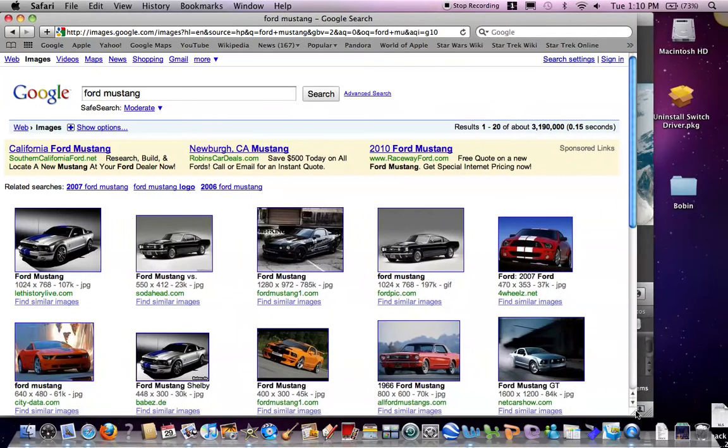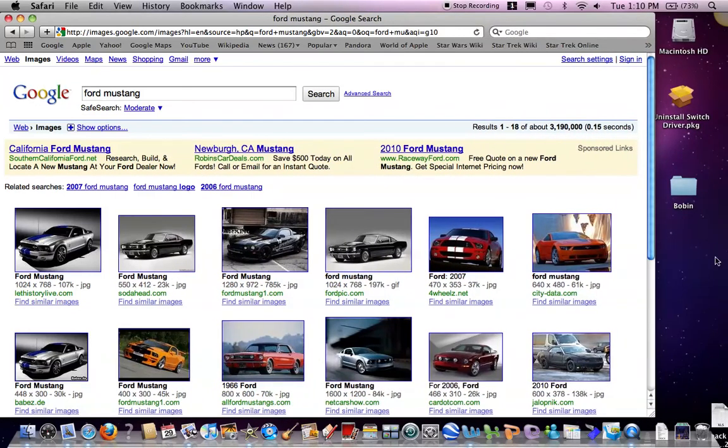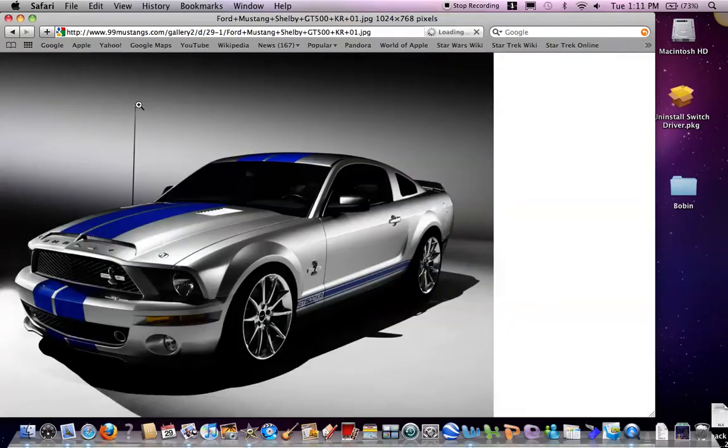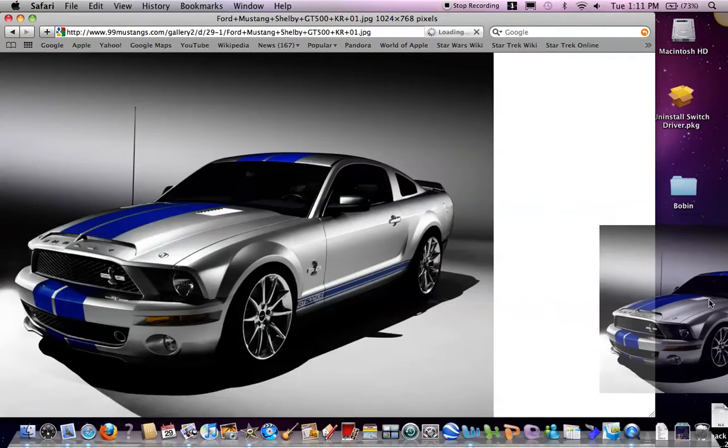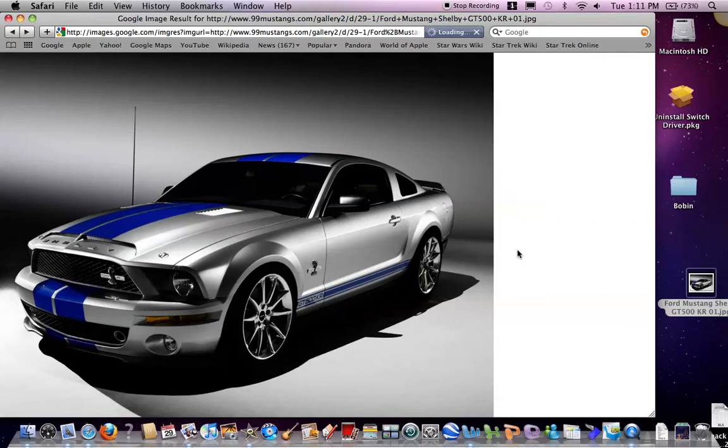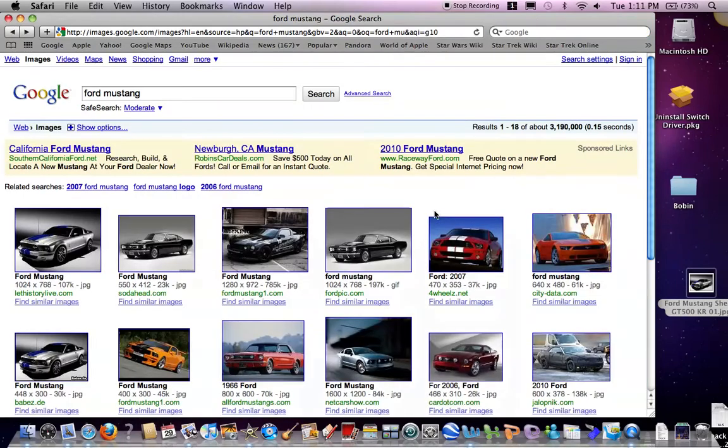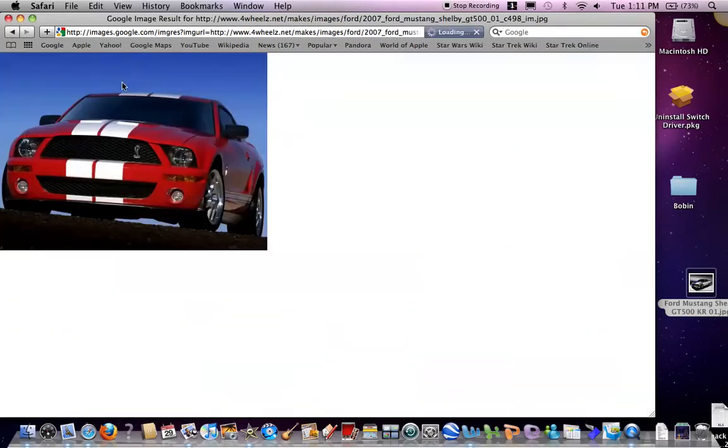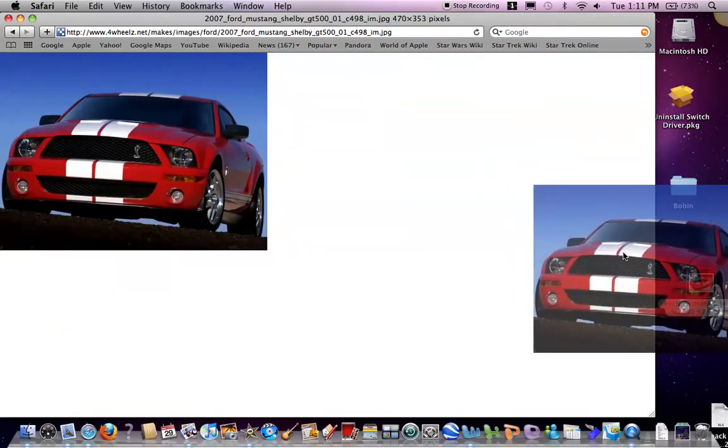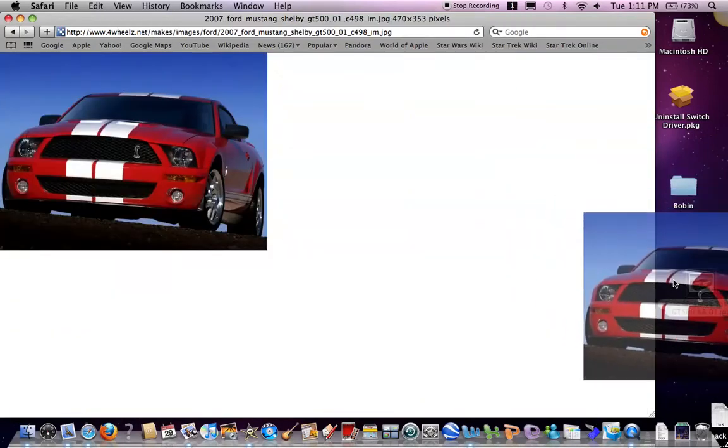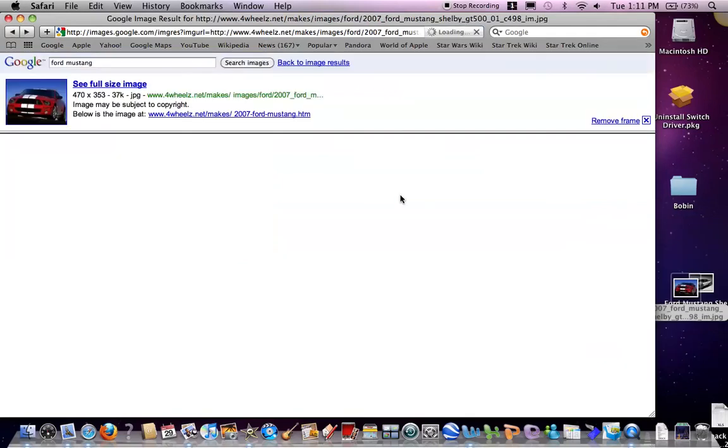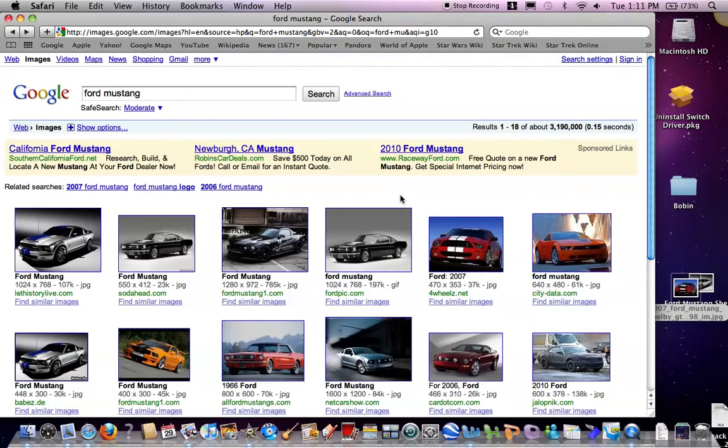Minimize this so you can see the desktop. You see an image that you want, drag it over here. Go back, get another image, drag it over. And you can do that as many times as you want.